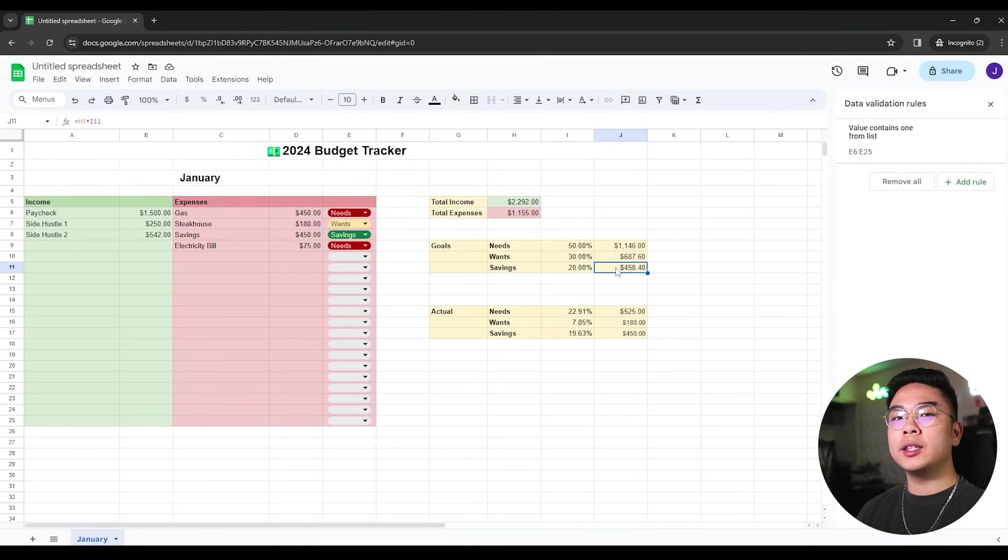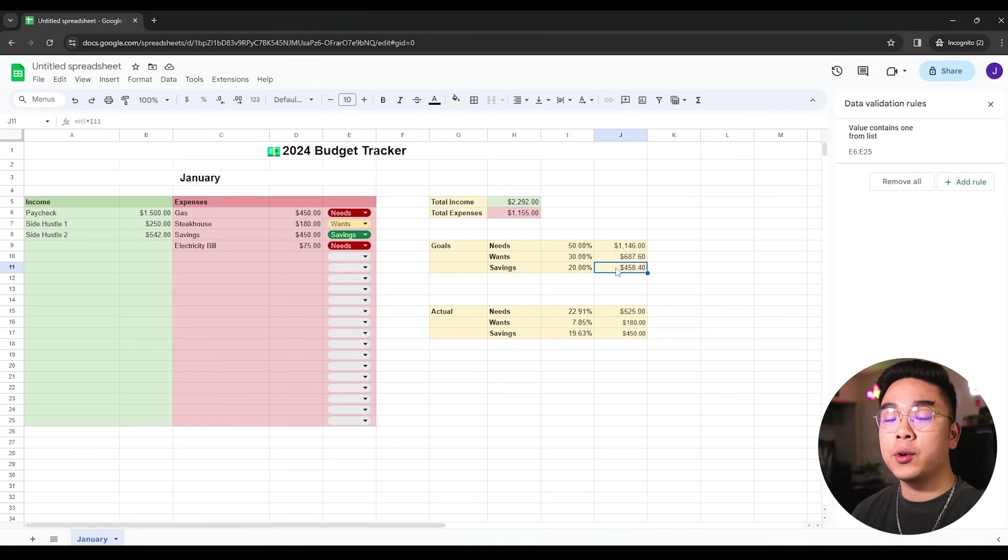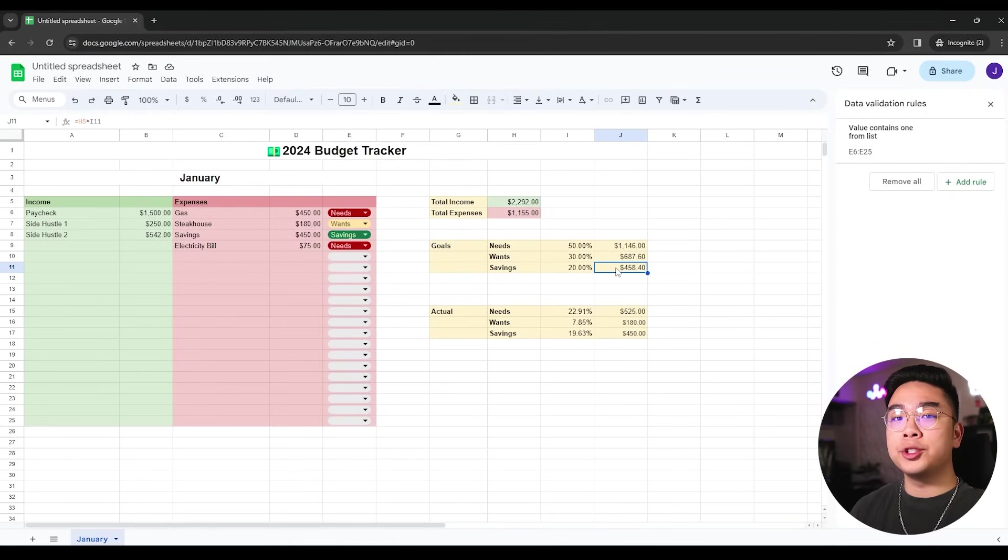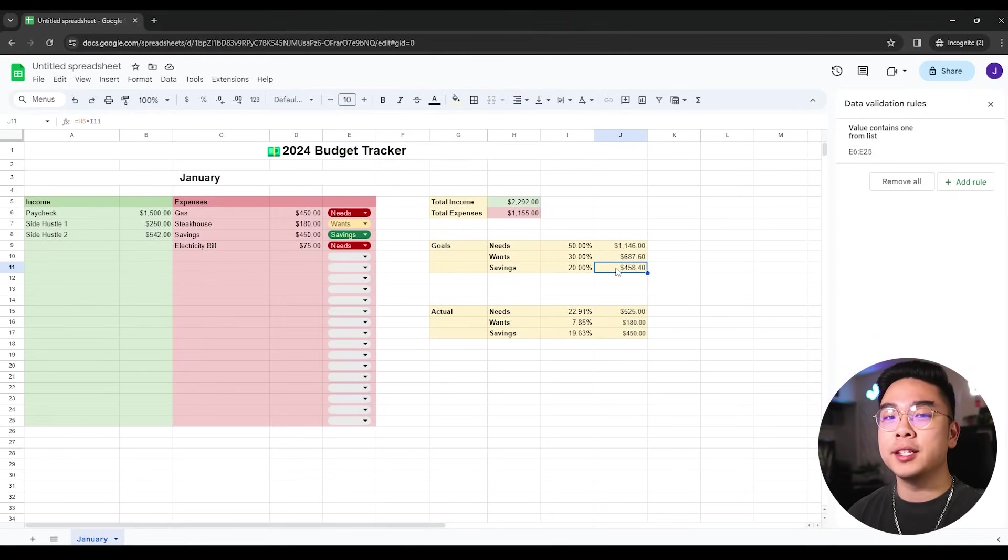So again, with this budget tracker in mind, you could actually visually see how much you're spending in different categories. And it's pretty simple to make, I would say. And every young adult who's trying to budget and who's trying to track their income and expenses should definitely have this budget tracker in your Google Sheets. I hope you guys enjoyed this video. If you did, don't forget to hit the like and hit the subscribe button down below. And I'll see you all in the next video.